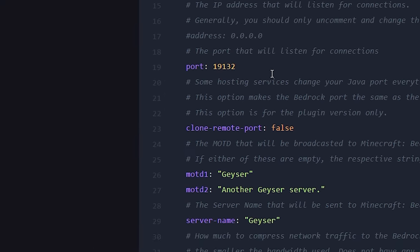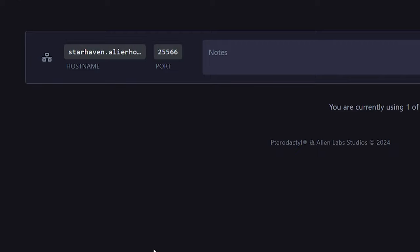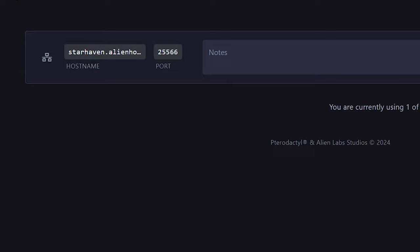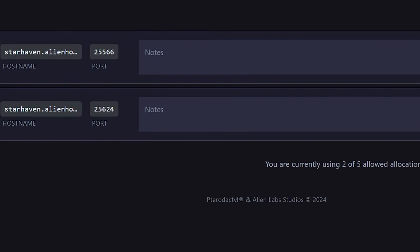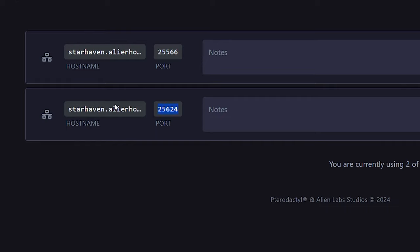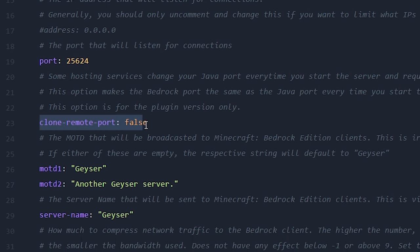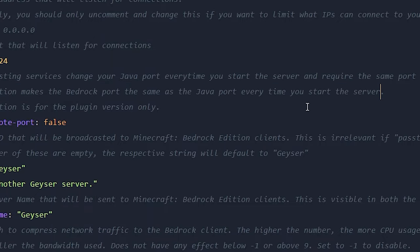As your hosting company, you probably have a tab called Network, and inside of there you can see your own allocations. Allocations are basically the ports you have available. You can see that my default port is 25566 — this is the port that Java players need to use to get into my server. To use the default Bedrock port you would need that port available, and there's a big chance you don't. So even when I create a new allocation I just get a random one, in this case 25624, so I can decide to use this one for Bedrock and paste that port in. But if you don't have access to any extra ports and your hosting company only allows a single allocation, there is the clone remote port option at line 23. This option makes the Bedrock port the same as the Java port every time you start your server.